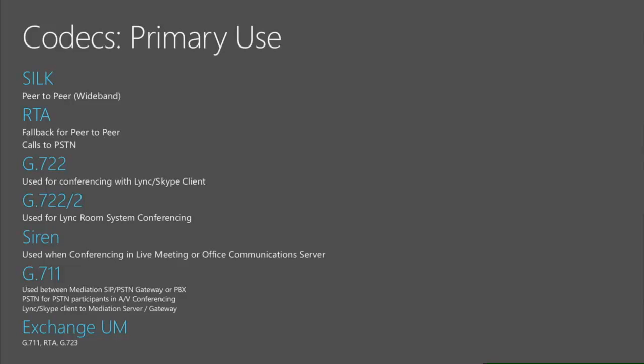Potentially if you are sitting inside of your network you are going to do G.711, maybe RT Audio depending on your connection to the mediation servers.